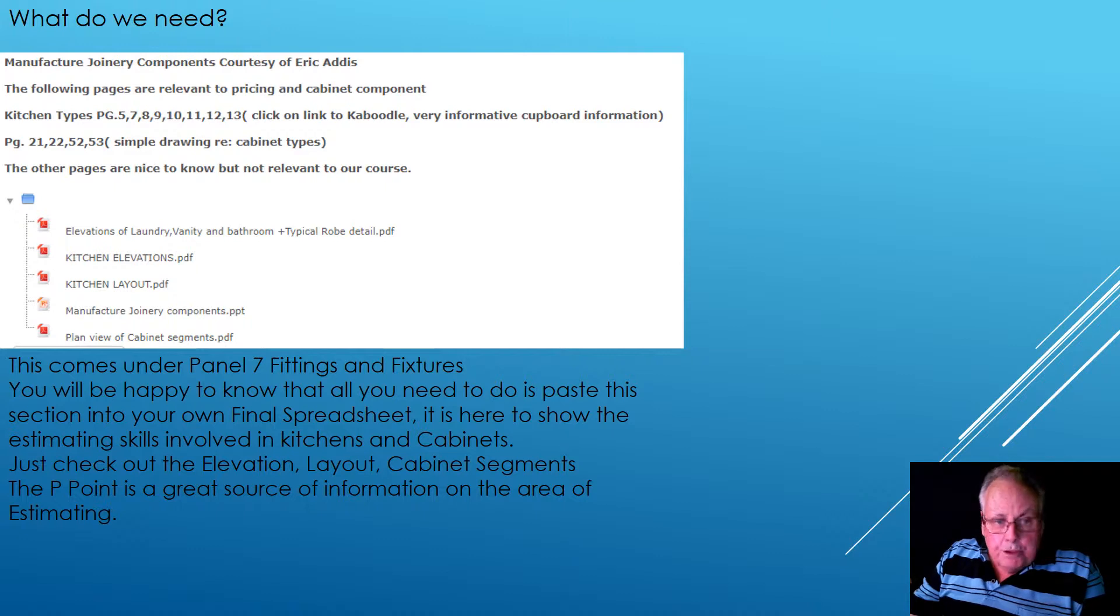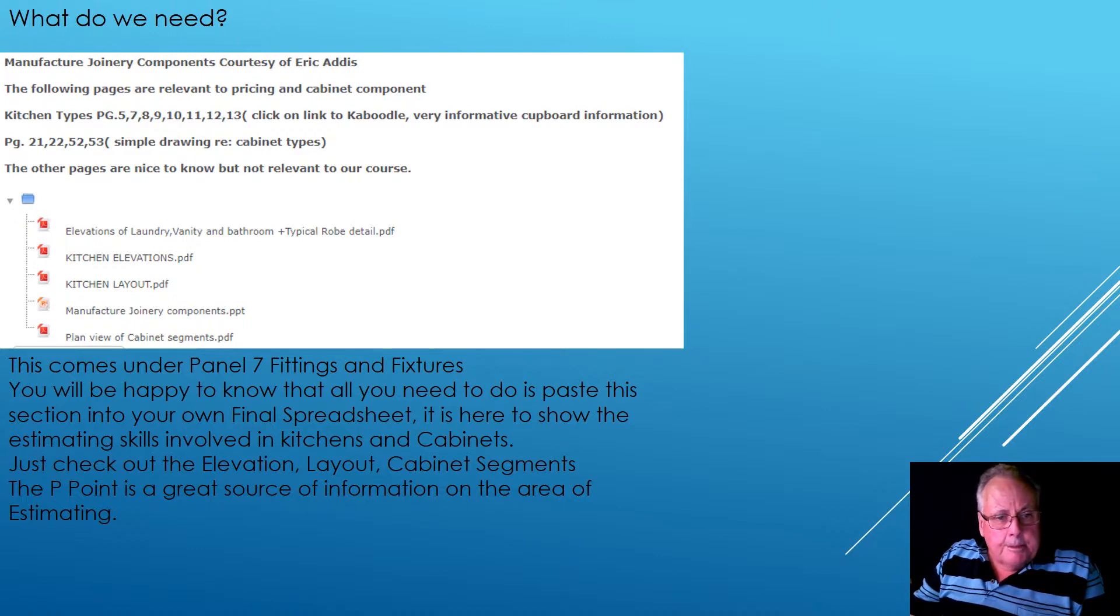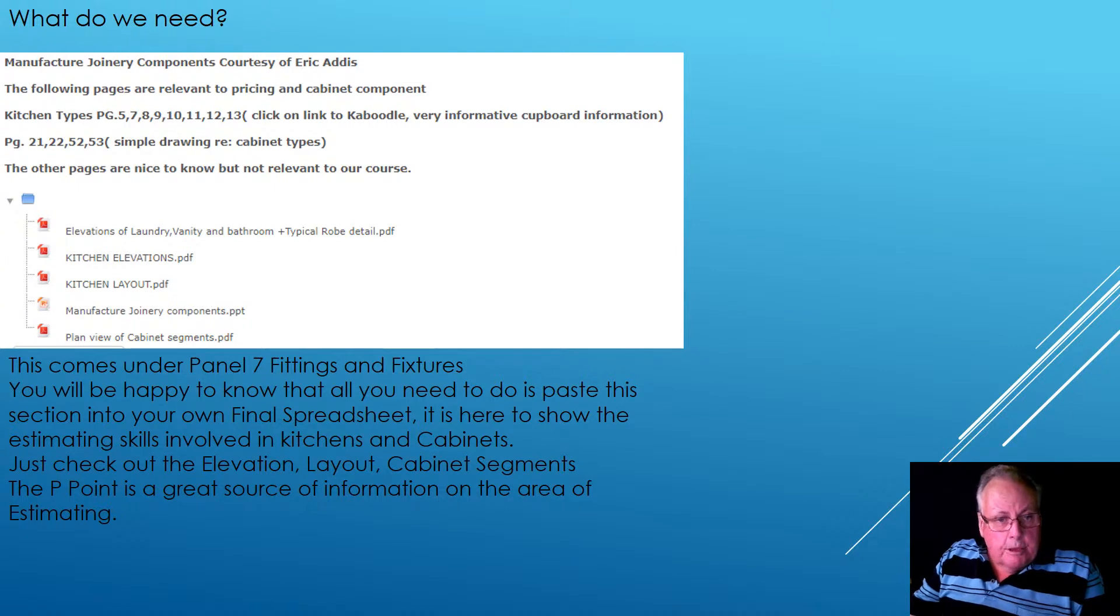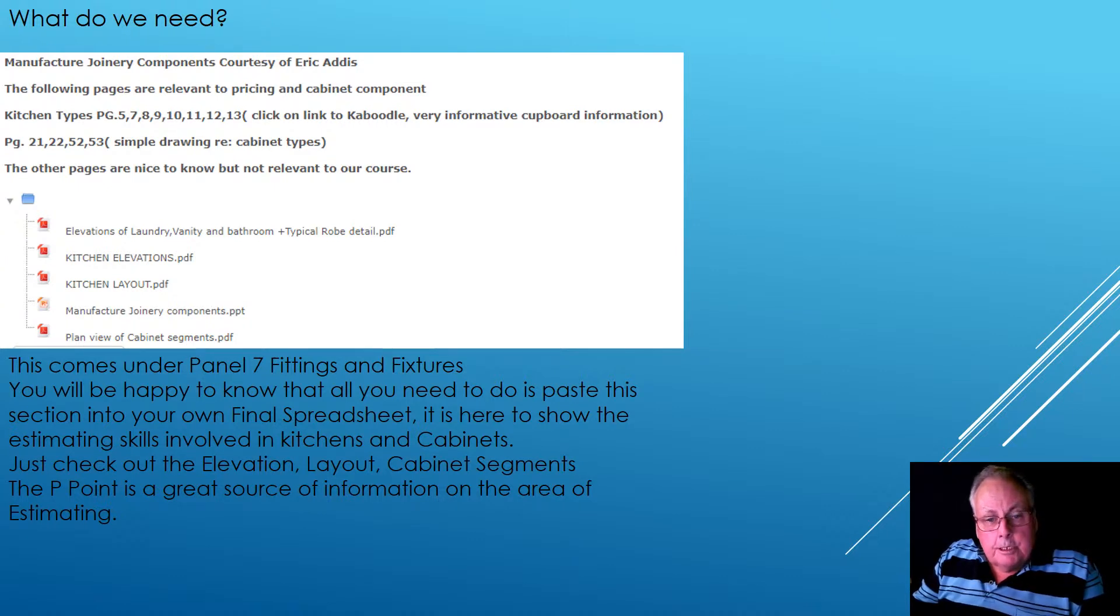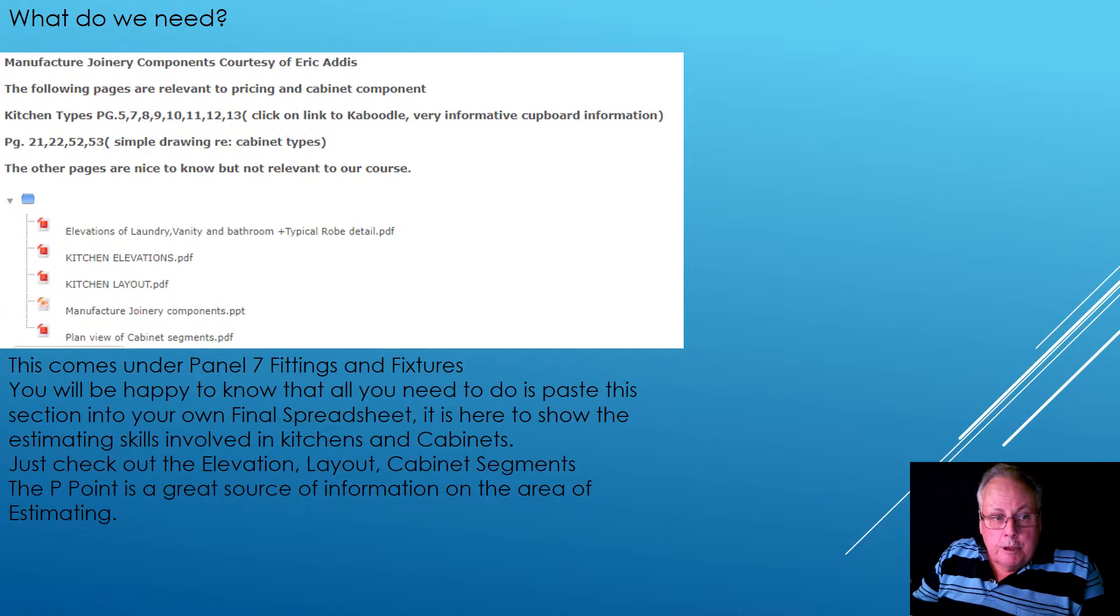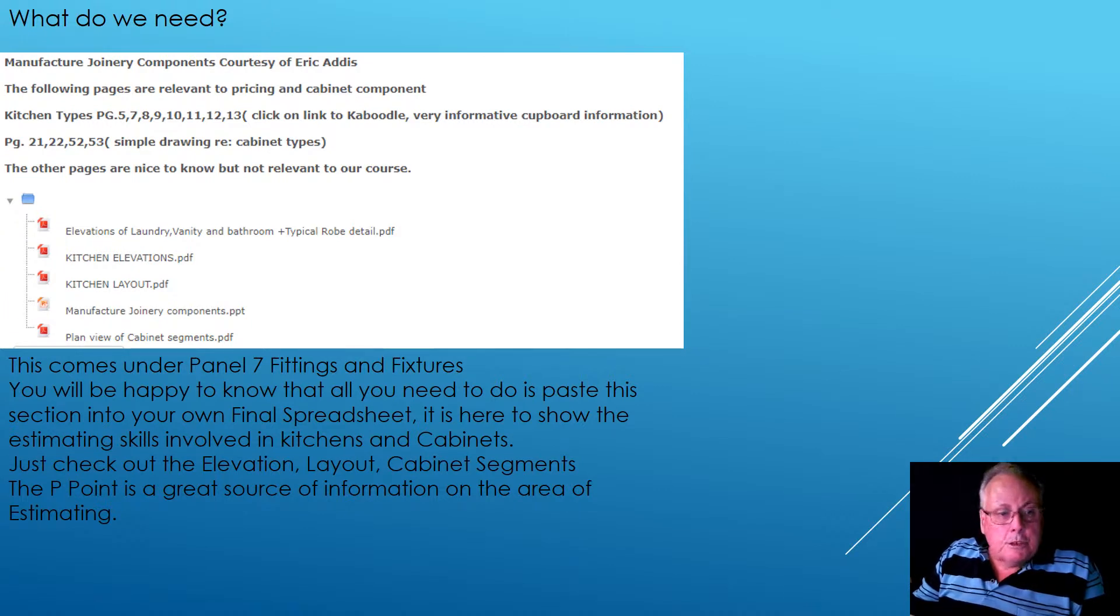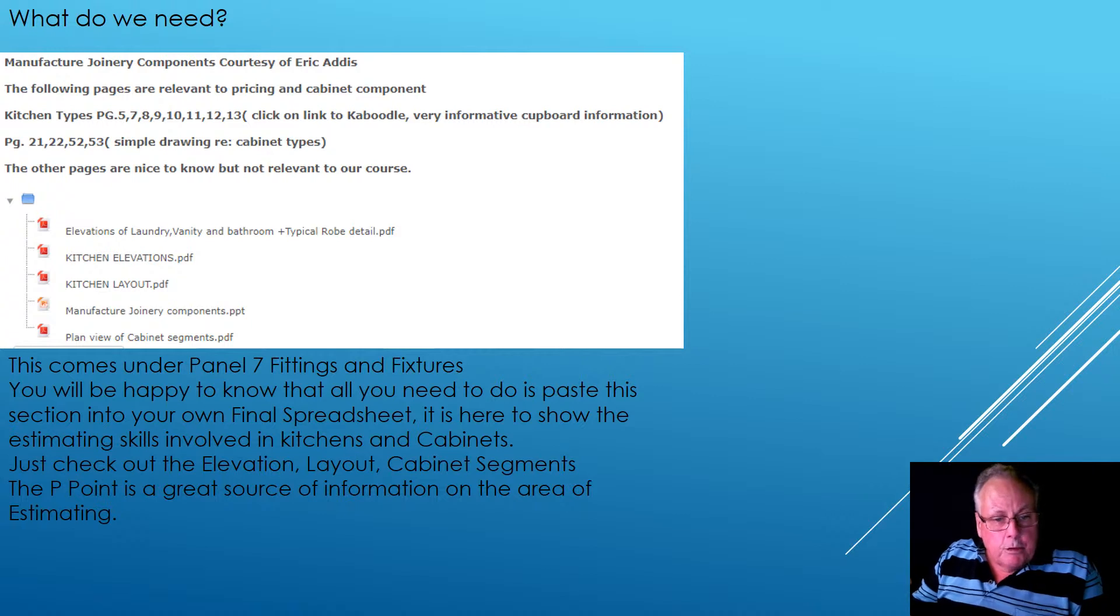all this information actually also comes under panel 7 fittings and fixtures. And so you'll be happy to know that all you need to do is paste this section into your final spreadsheet. It is here to show the estimating skills involved in kitchens and cabinets.